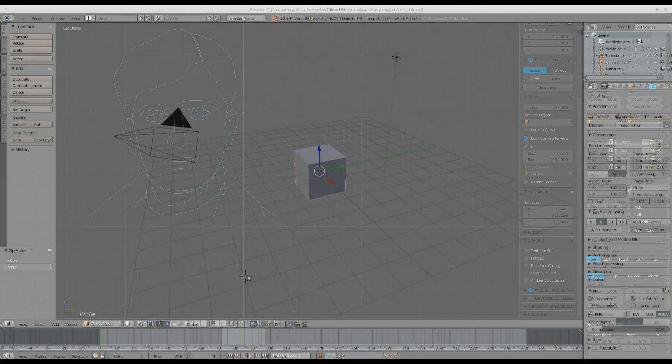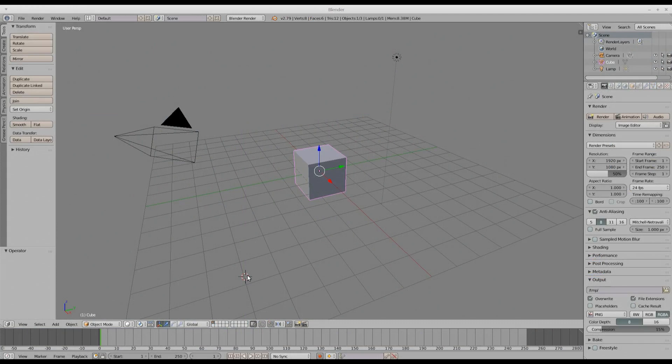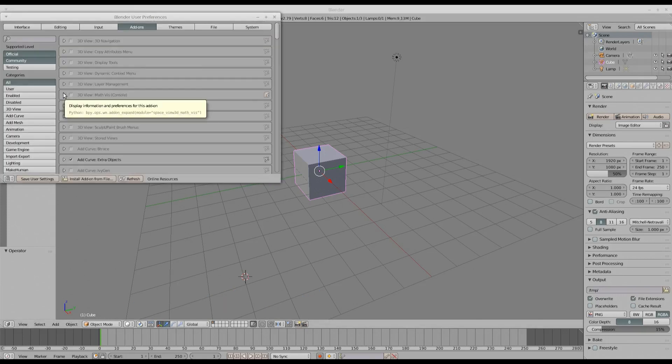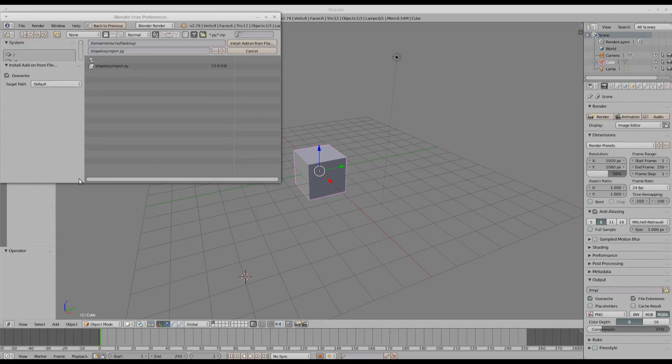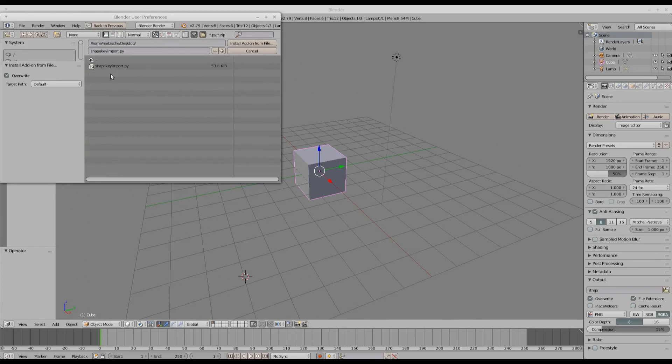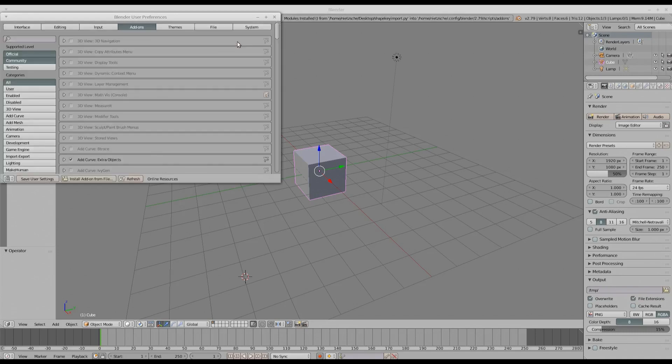To install the add-on, just download the file given in the link in the description. Go to Blender, click File, User Preferences, and then click Install Add-on from File. Go to the folder where you've downloaded the py file. In my case it's on desktop. So I select the file shapekeyimport.py and install add-on from file.